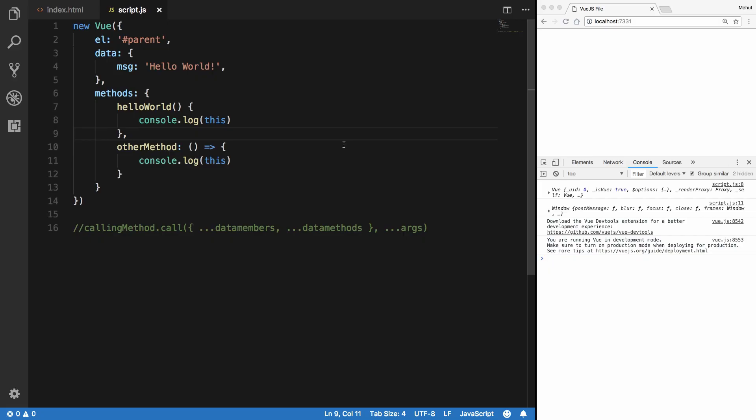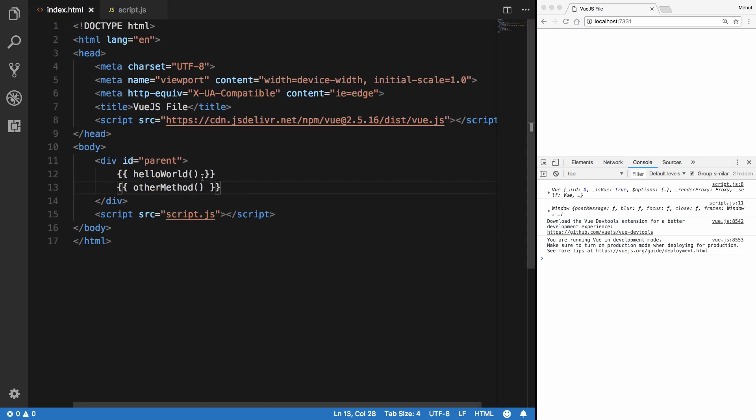So what's going on everyone, my name is Mehul and welcome to another Vue.js tutorial in which we're going to take a look at what is binding in Vue.js, and actually starting off with attributes in Vue.js as well.